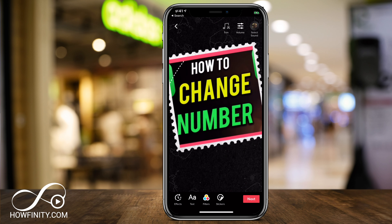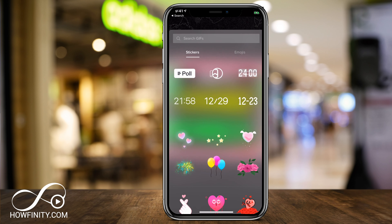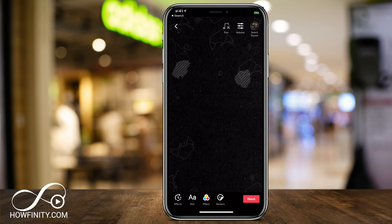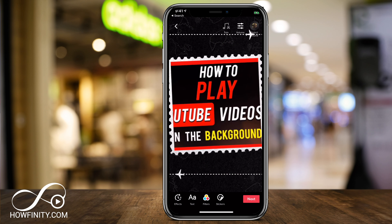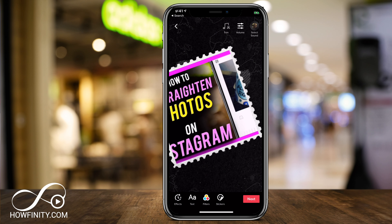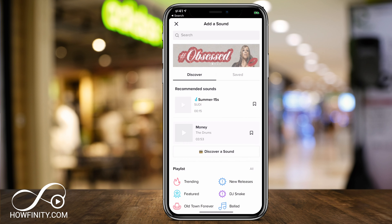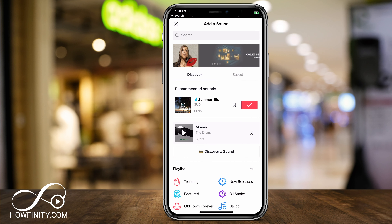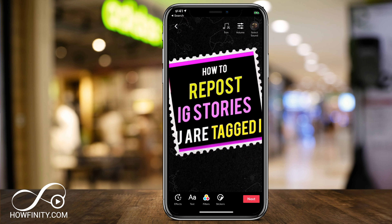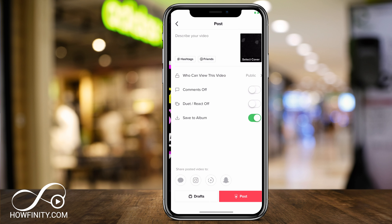Next, you could add stickers like GIFs or anything else, polls, effects, text, filters, and add music right here on top. Let me go ahead and select a song — just this one should do. Press the check mark and I'm going to go ahead and press next.